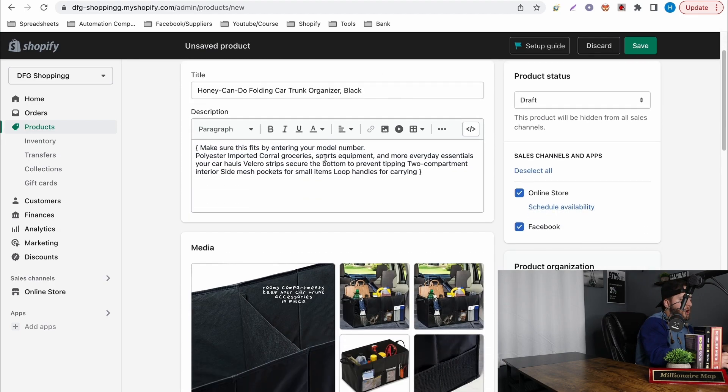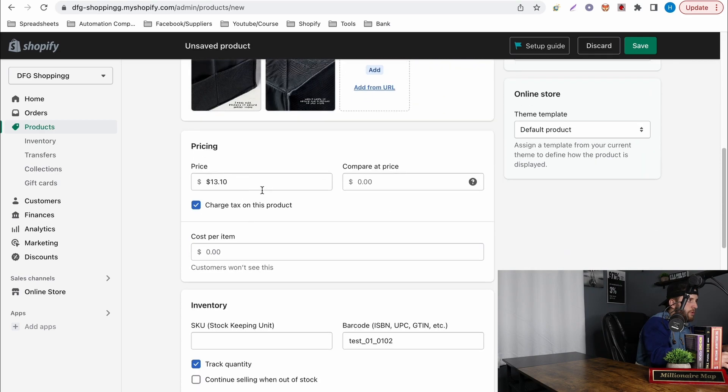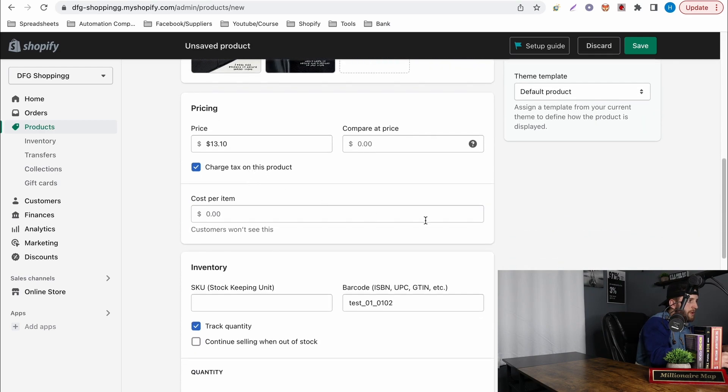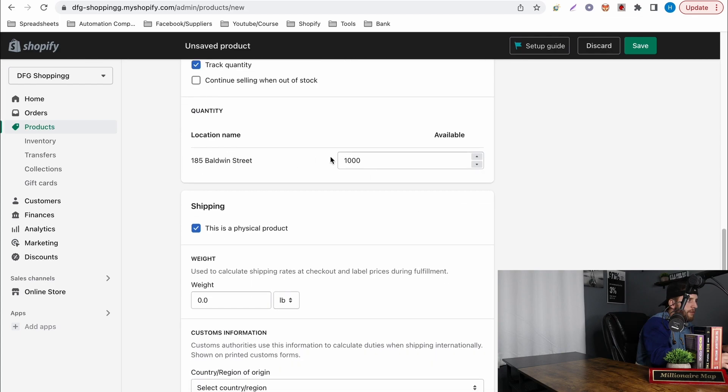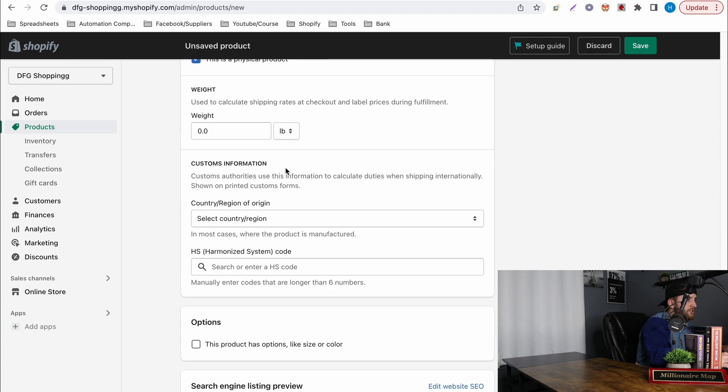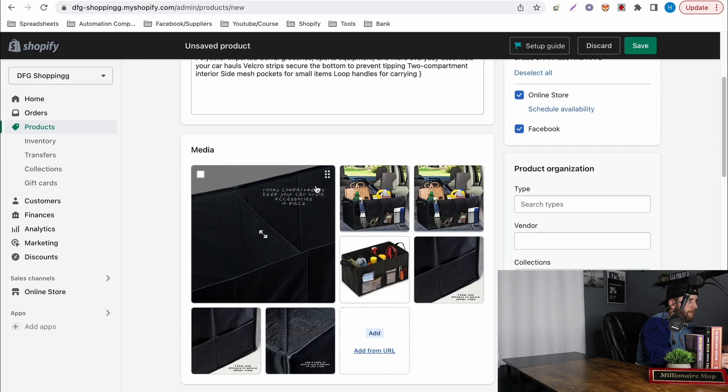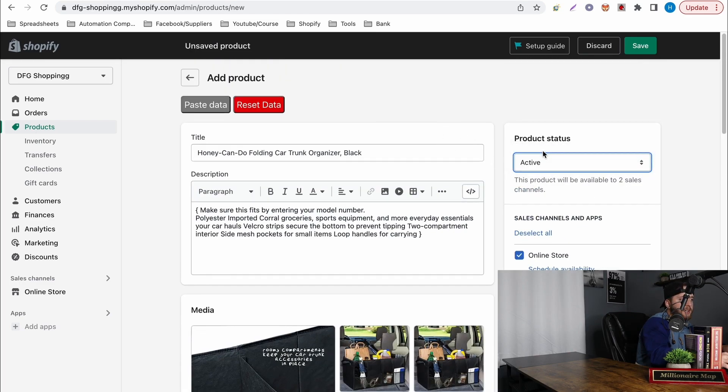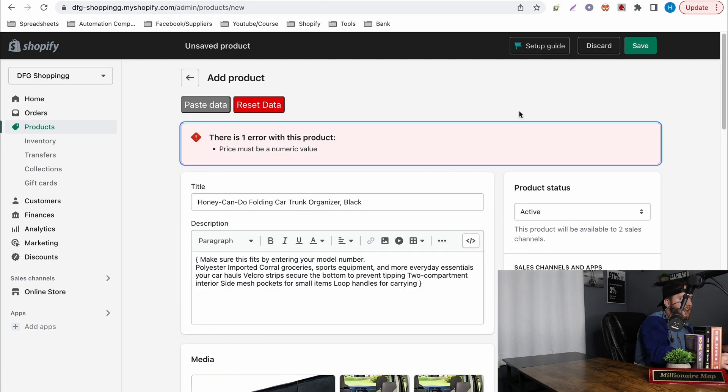Once you get this up you just want to go through and do whatever you have to do. When you go down here of course you have to put a quantity and make sure you put a thousand. We use the list quick software so they just do it for us. Make sure that's all good and then you have to make sure you hit active on it because if it stays in draft it won't actually be shown. So hit active, hit save.